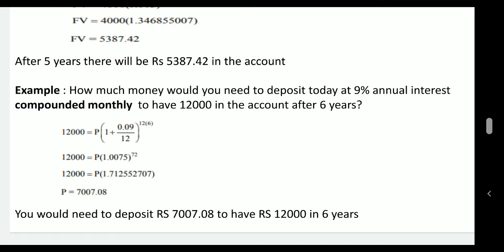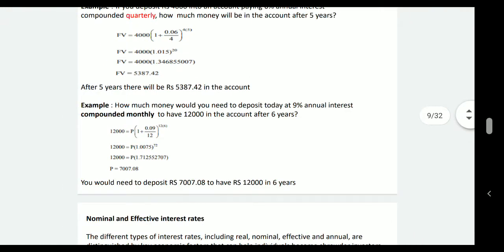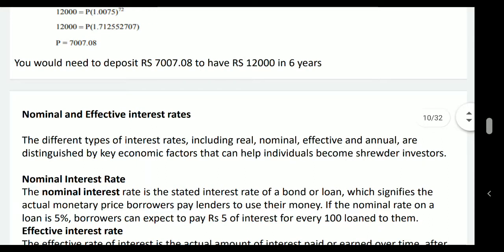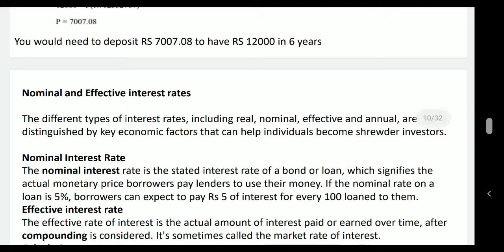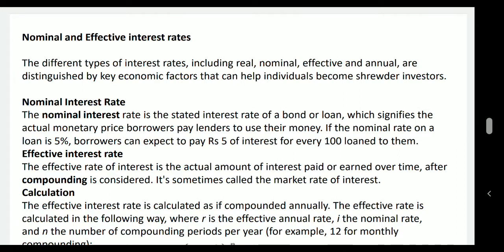Like this, the interest rate can differ in different cases and you can calculate compound interest using minor changes in the formulas. Another important concept in interest rate is nominal and effective interest rates — this is very tricky and many people get confused. The different types of interest rates including real, nominal, effective, and annual are distinguished by key economic factors that can help individuals become smarter investors. As you grow in your profession, you have to deal with thousands of crores of rupees, and even a minor variation in interest rate and number of time periods can make a bigger difference.